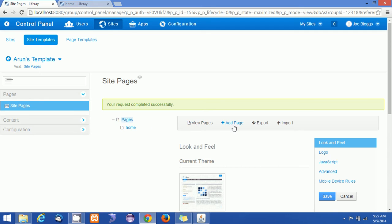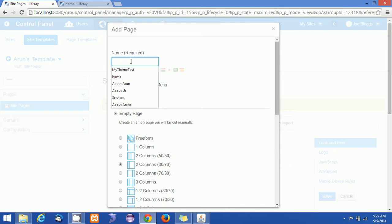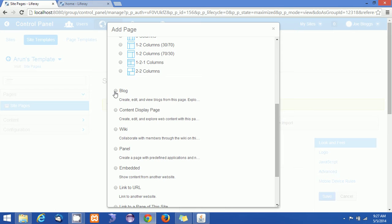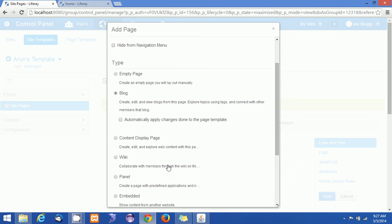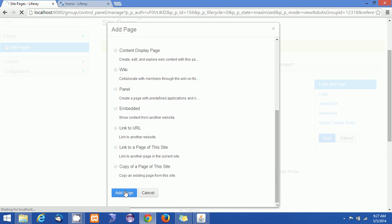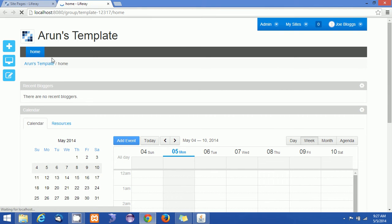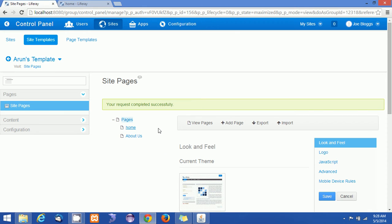I'm going back to the root pages and adding another page called About Us. I'm selecting this as a Blog page type and clicking Add Page. Now if I refresh the site template page, I can see an About Us link has appeared in the menu.